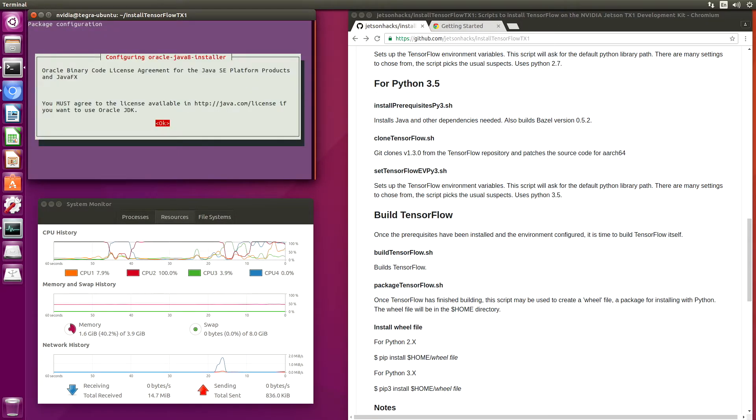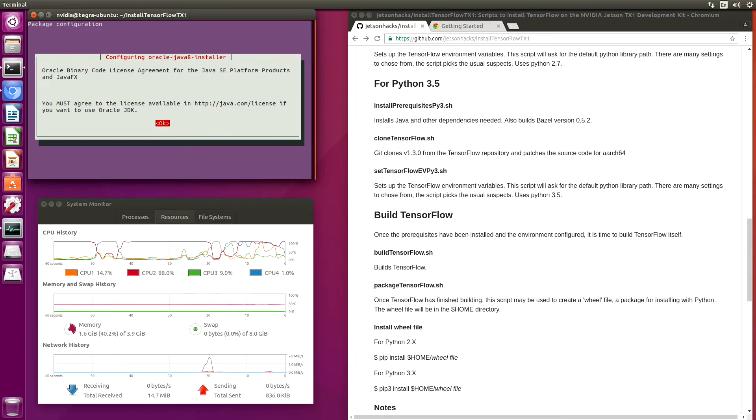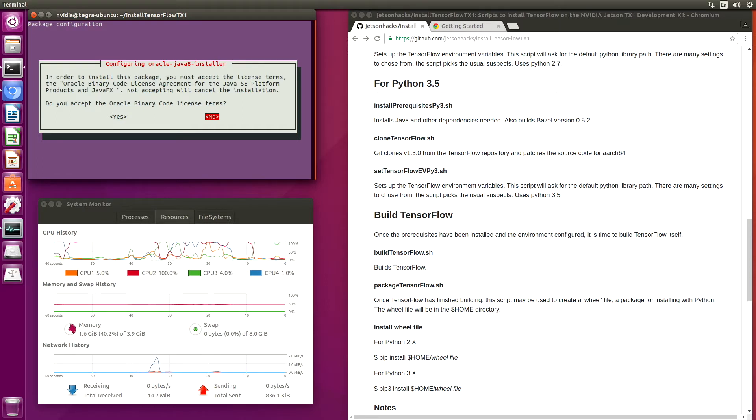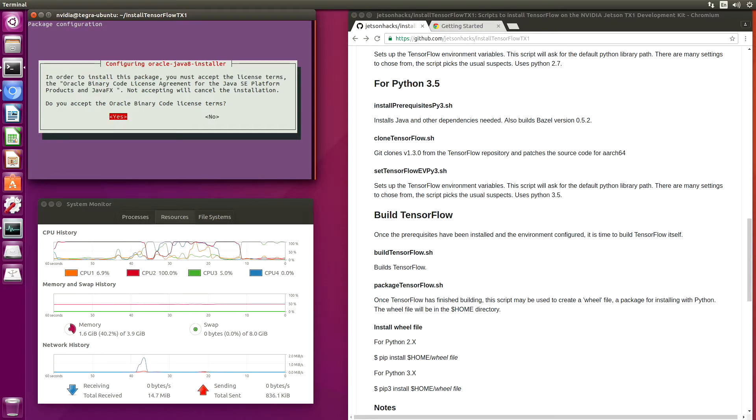You must agree to the license. OK. Do you accept the Oracle binary code license terms? Yes.